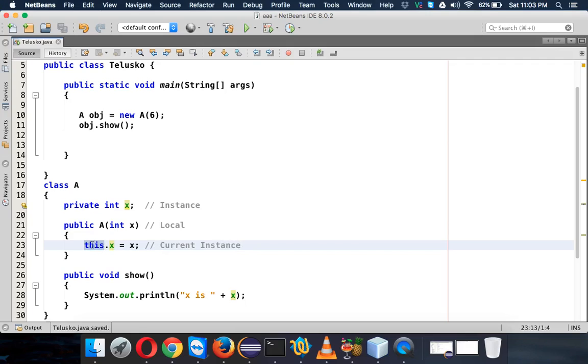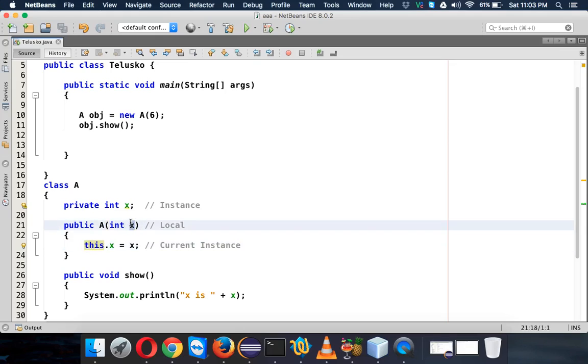So it is the current instance. Now just to make you understand what is 'current instance' - people normally say this is the object of a class. Of course this is the object of a class, but the problem is if your class has five objects and five instances, and every instance has a different value of X...